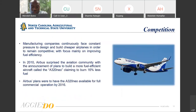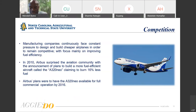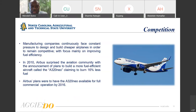Manufacturing companies continuously face constant pressure to keep up and compete with each other when it comes to building cheaper airplanes, mainly focusing on improving fuel efficiency. In 2010, Airbus — Boeing's main competitor — shocked the aviation community by announcing they had developed a more fuel-efficient aircraft called the A320neo. Their claim was that this new aircraft would burn 16% less fuel, and they planned to have it available for full commercial operation by 2016.